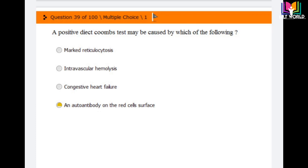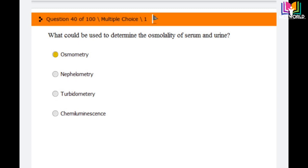Question number 40: What could be used to determine the osmolality of serum and urine? Options are: osmometry, nephelometry, turbidometry, and chemiluminescence. The correct answer is osmometry. Osmometry is the method used to determine the osmolality of serum and urine.